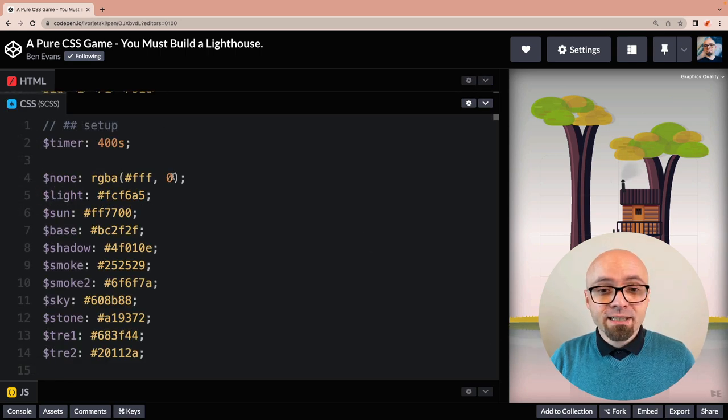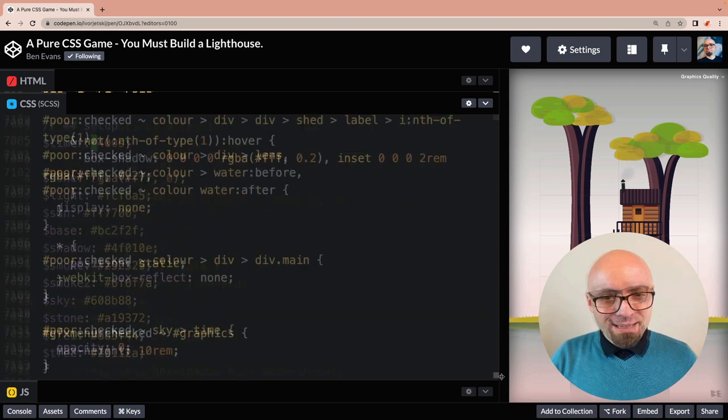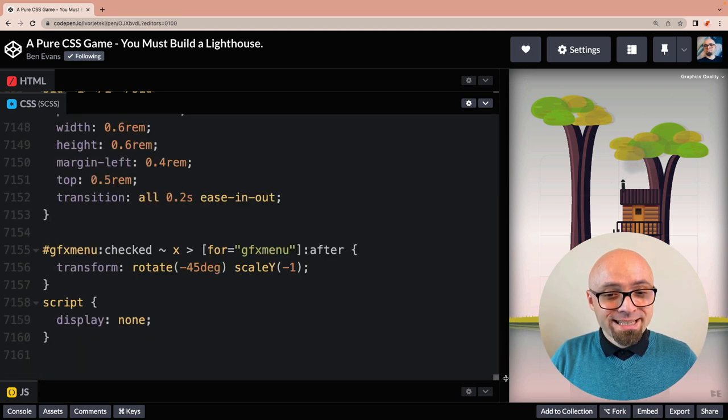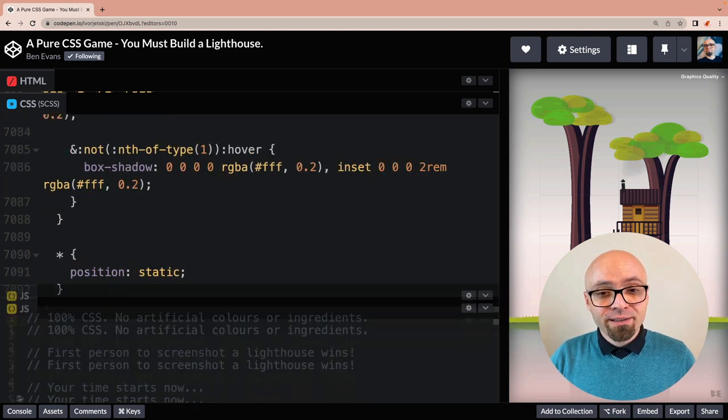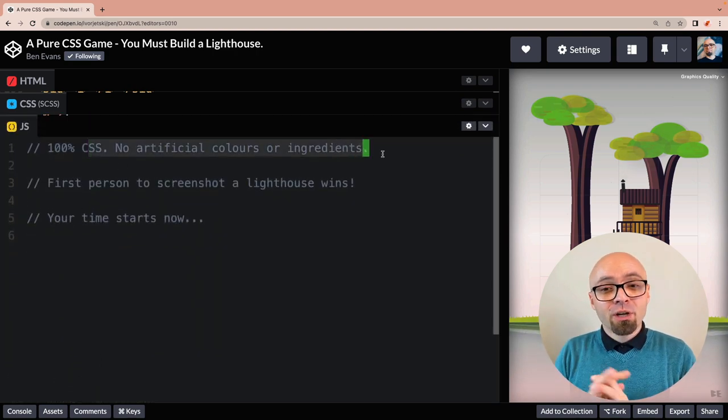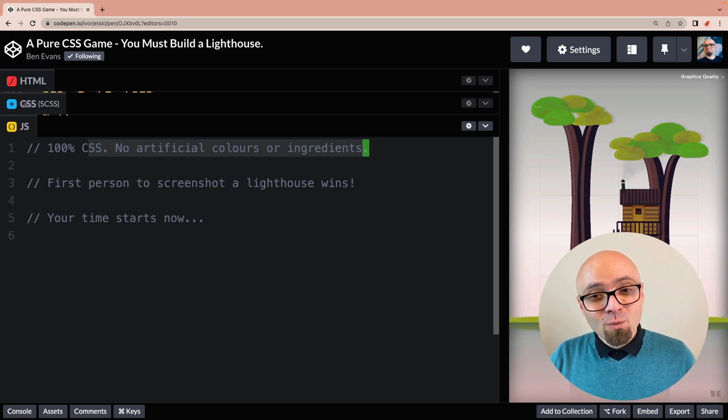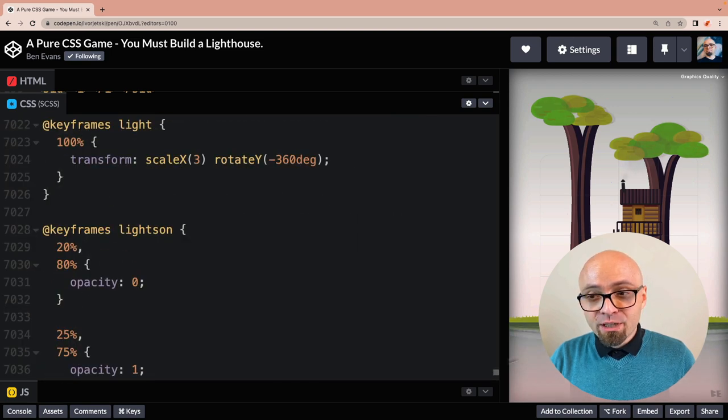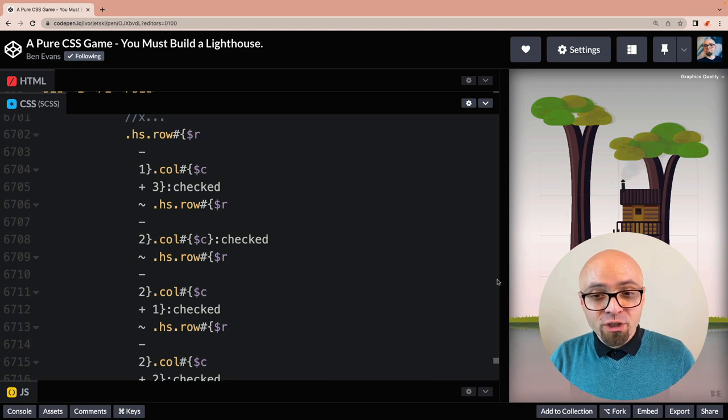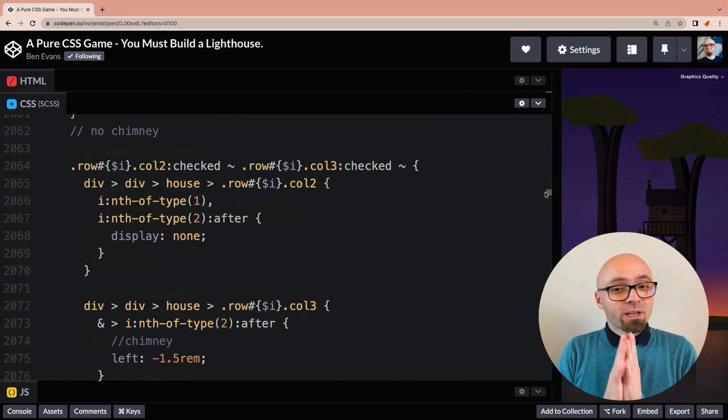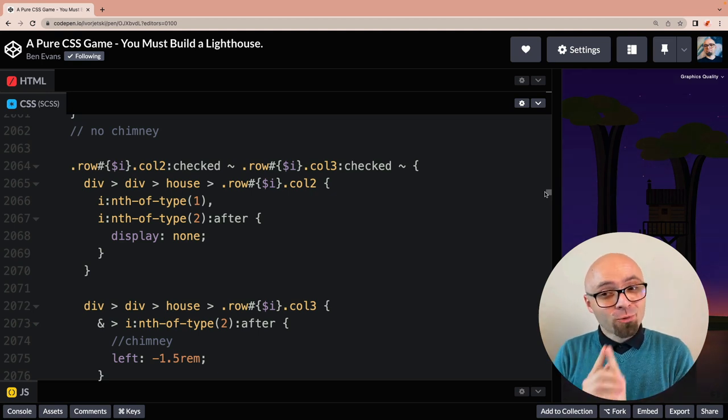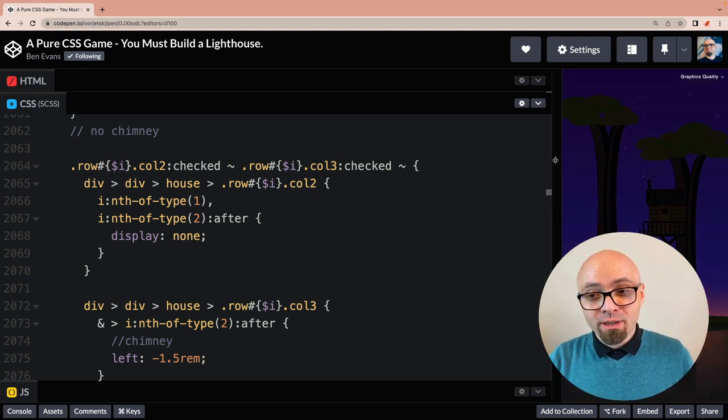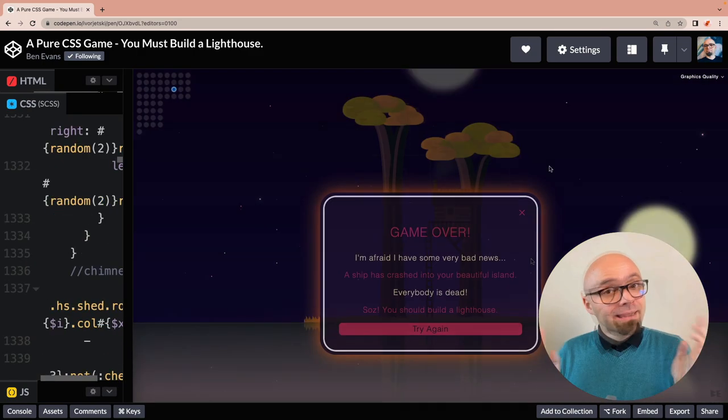Let's see CSS. Again, Sass is used. There's a timer here. You have 400 seconds to complete the puzzle. And there is actually quite a lot of code here. 7,000 lines. As stated in the comment right here, there's no artificial colors or ingredients, which actually means that you won't find any images here. Every asset here is created with pure CSS. All imagery, everything was built from scratch using only CSS. Absolutely incredible and fascinating work by Ben Evans. Make sure to check it out yourself and try to solve the puzzle before the time runs out, as it appears to be running out right here, in this case, for me.